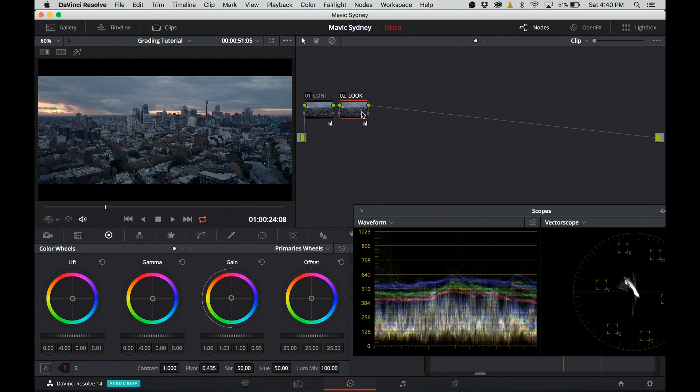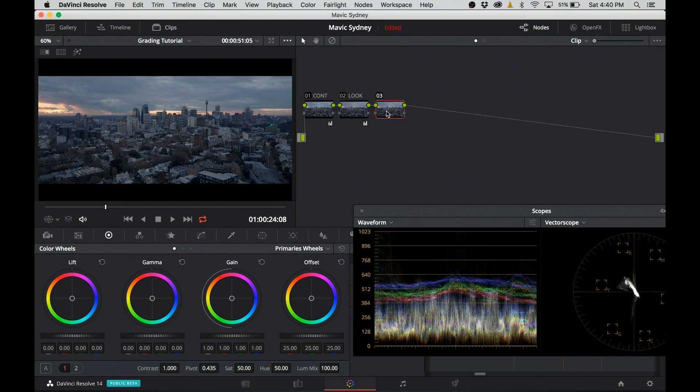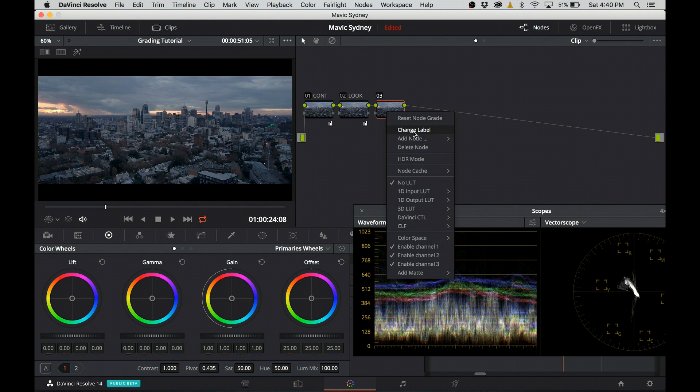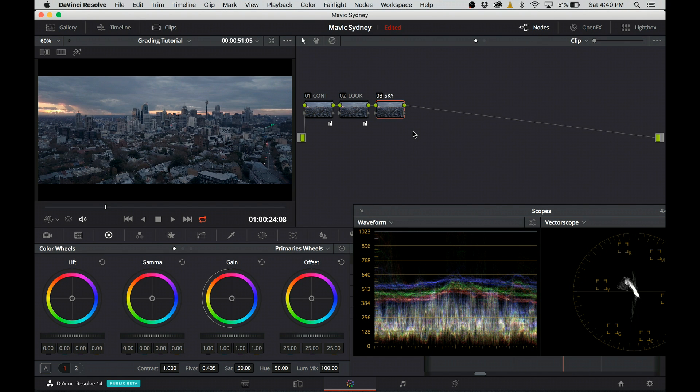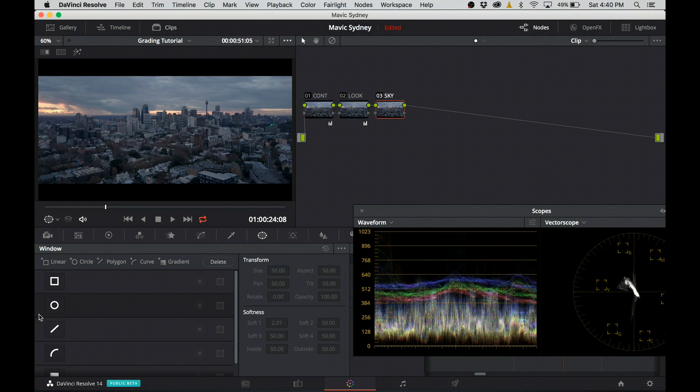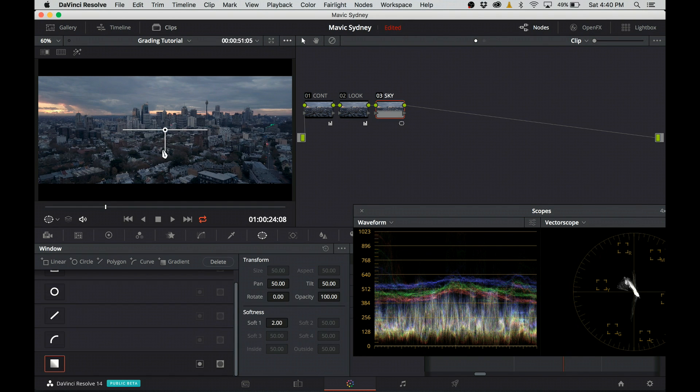Similarly as in the previous tutorial, in the next node I'm going to darken the sky. I create a gradient power window and I place it into position to make sure that my adjustment only affects the sky.